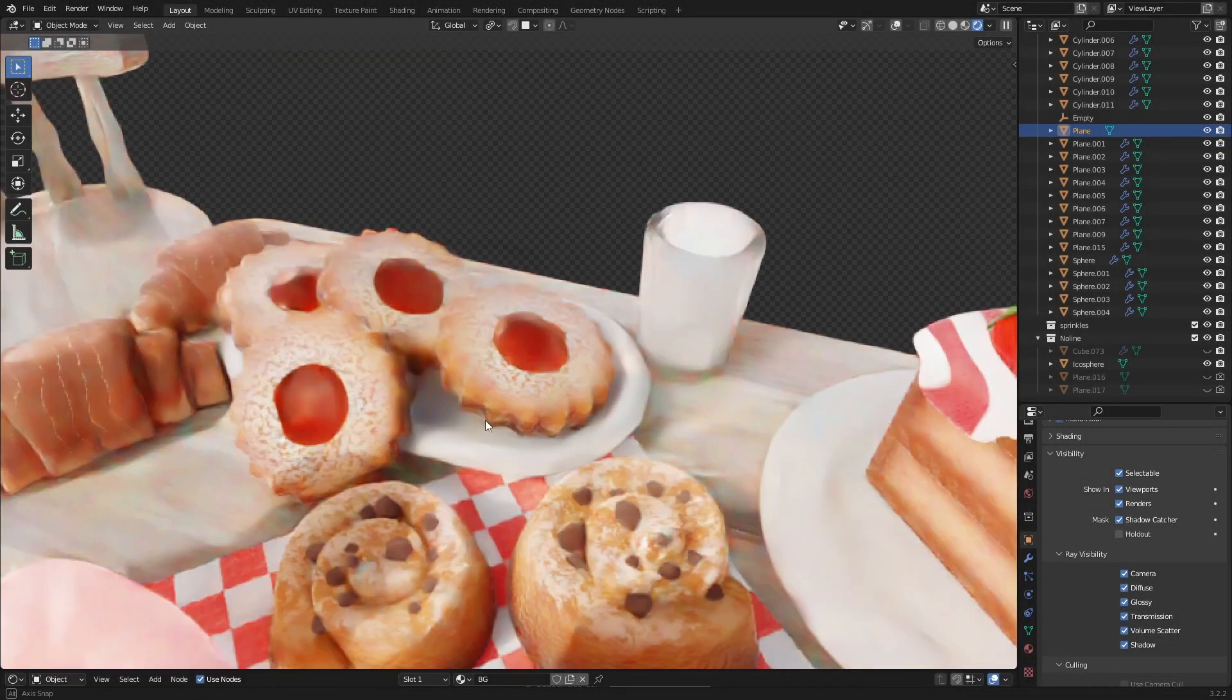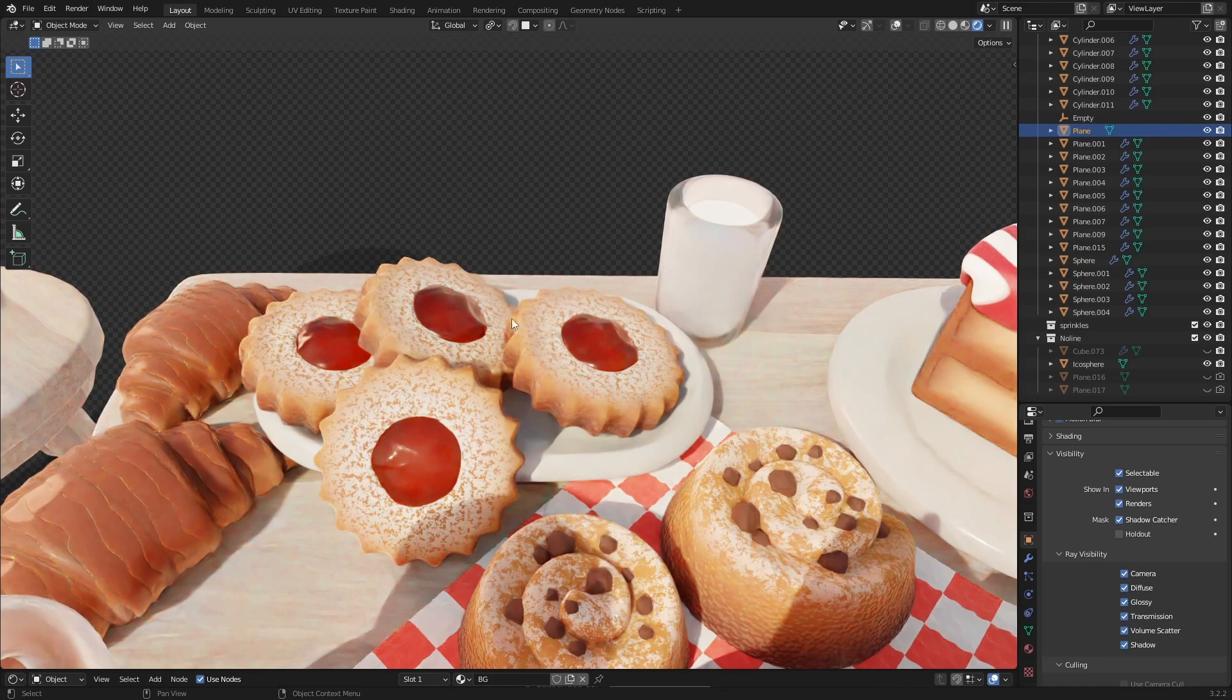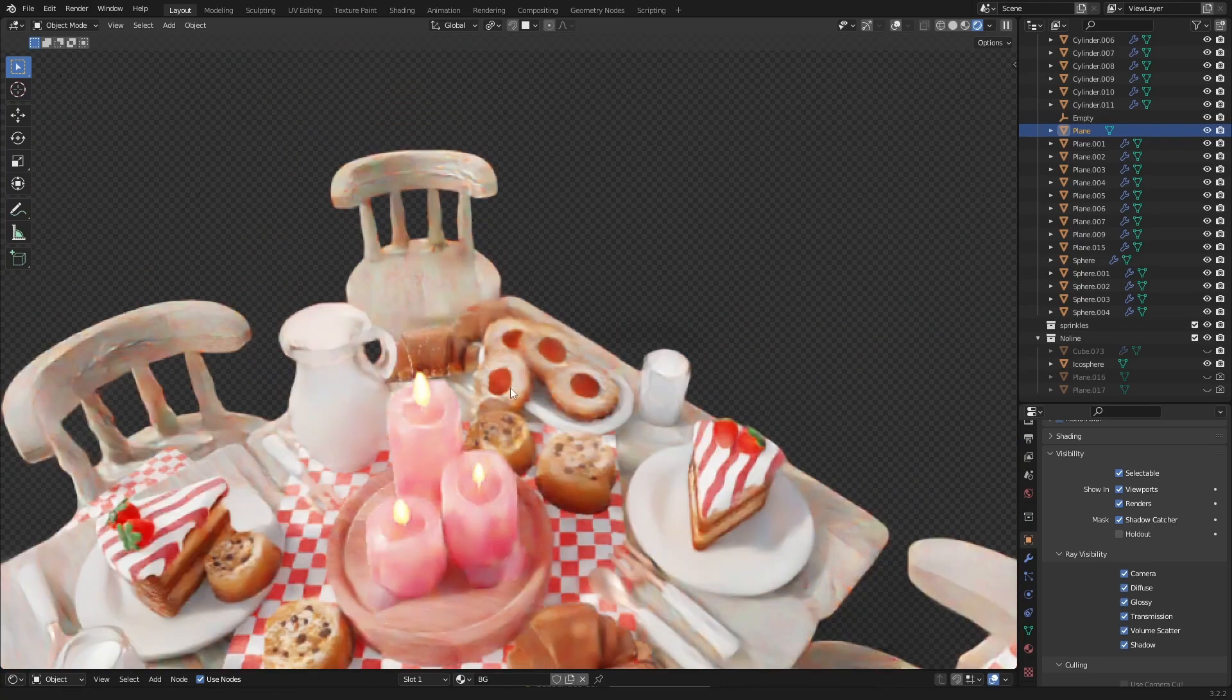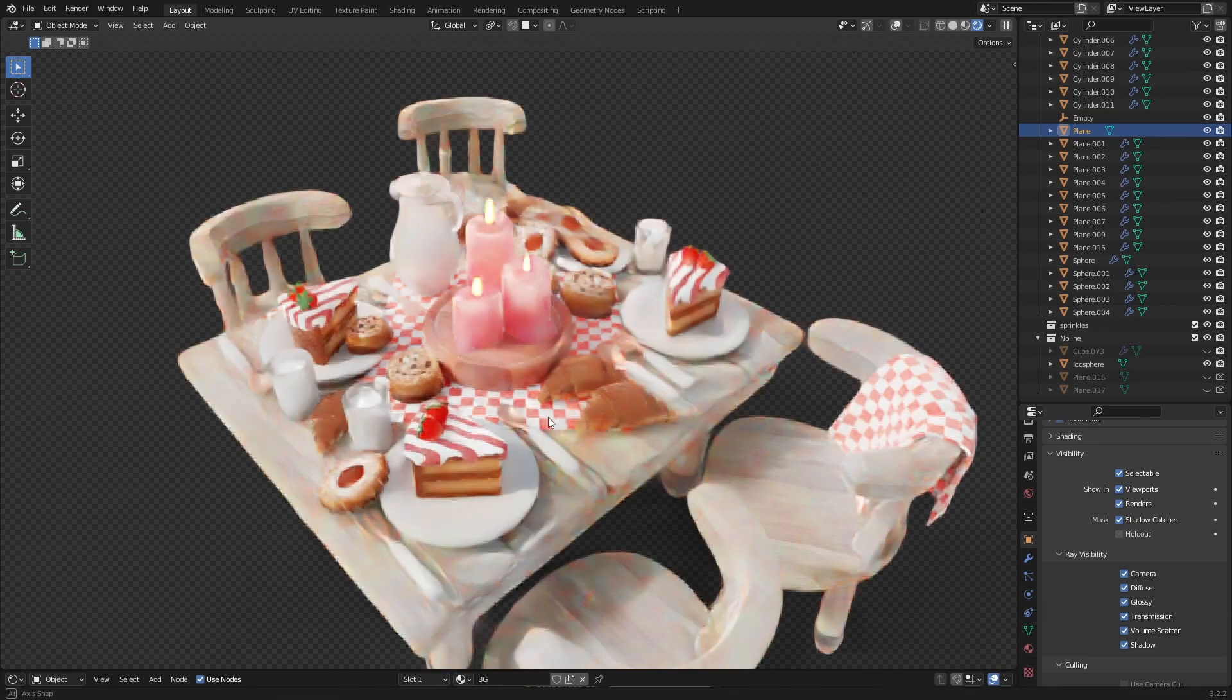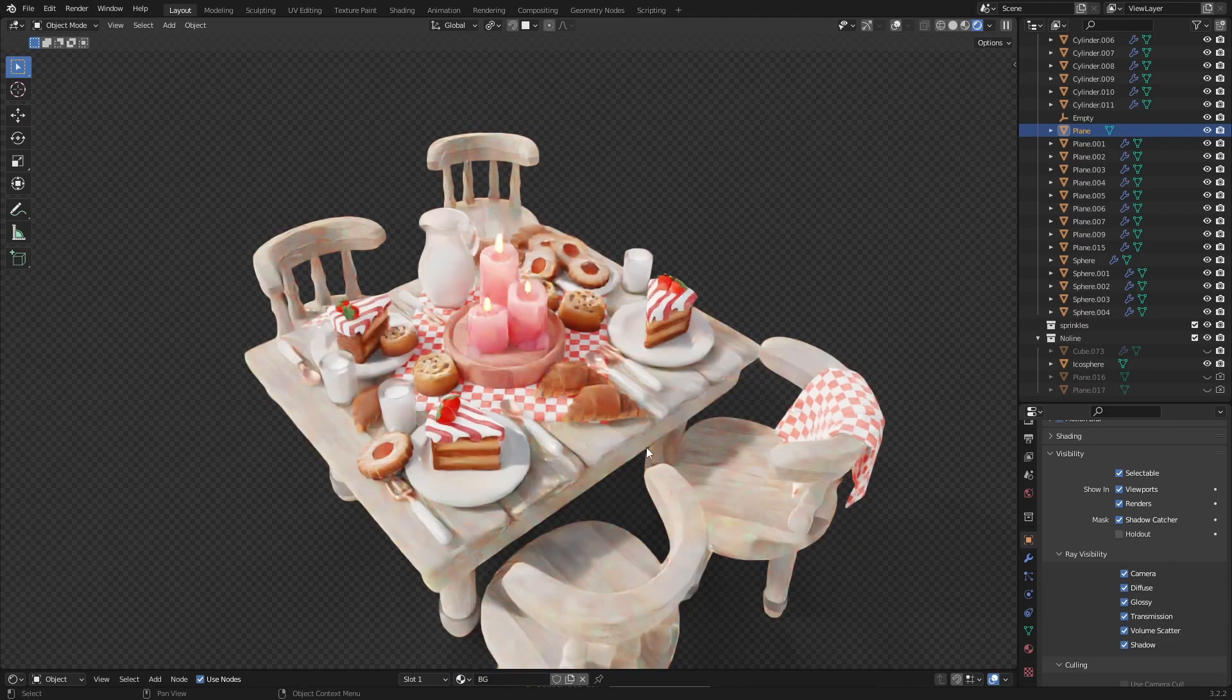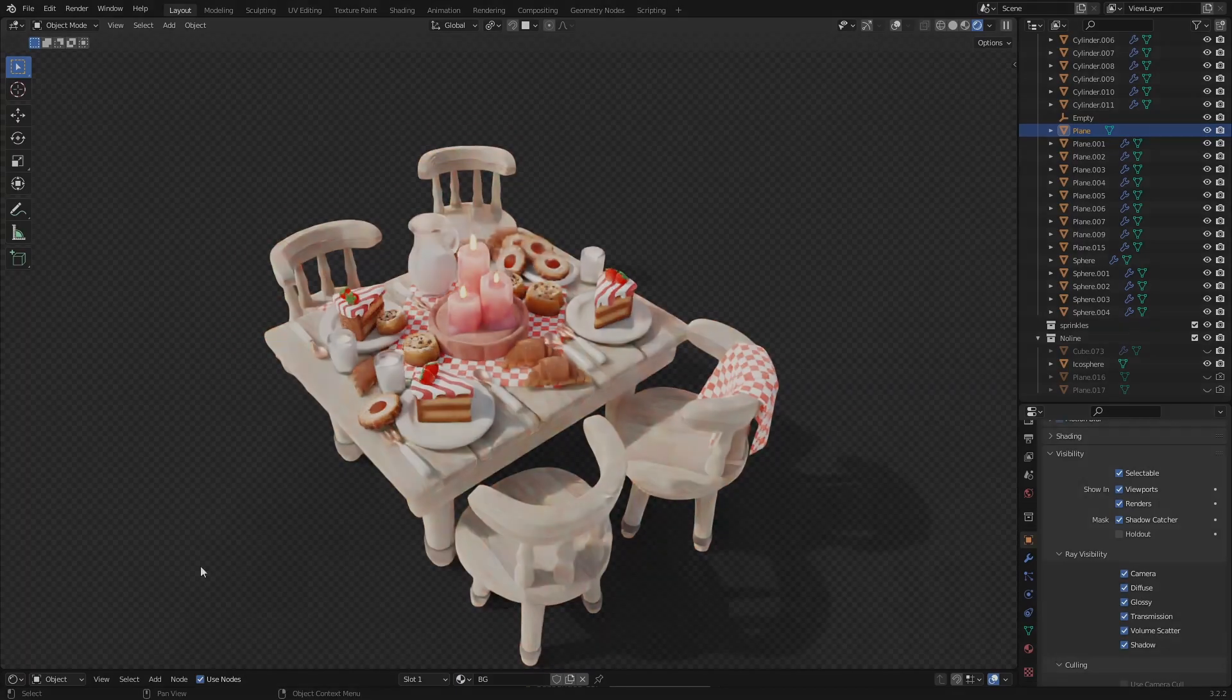In this video I'm going to show you how to model this cookie and how to add a nice procedural material to make it look super yummy. So if you're interested open up your blender and follow me. Also, let me know if you want to see a tutorial about any of these props in the future. And now let's get started.